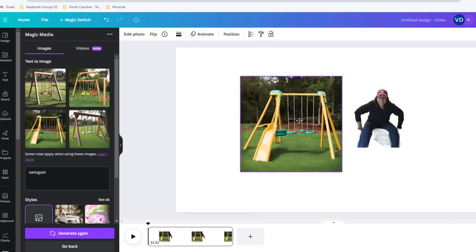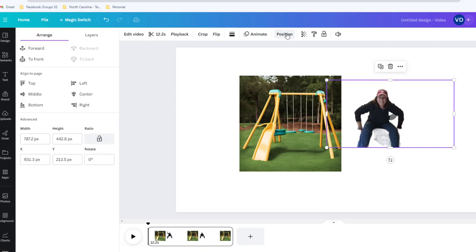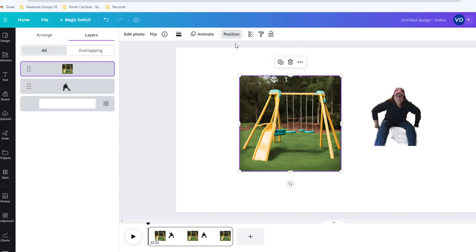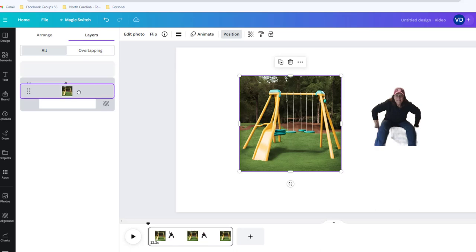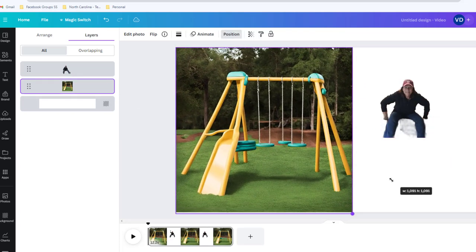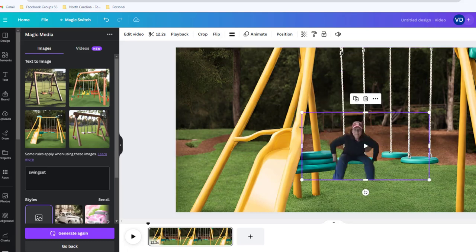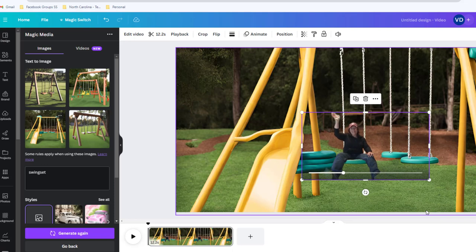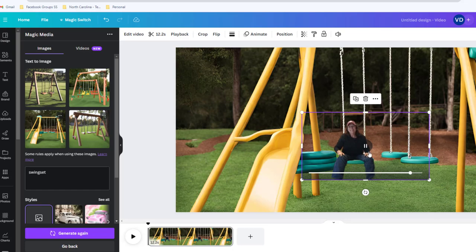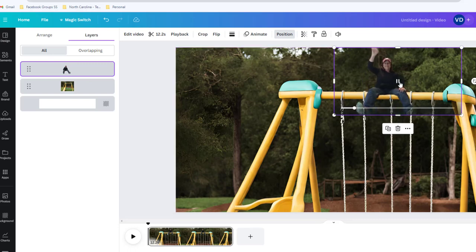The next problem is overlapping layers. You have to change the position - go to the top and make sure you set one element to 'forward' and the other to 'backward.' When you hit the position button you can adjust the layering order so you appear on top. I pulled it out, resized myself, and positioned on the swing set. There you go - I look like I'm sitting right there on that swing set!